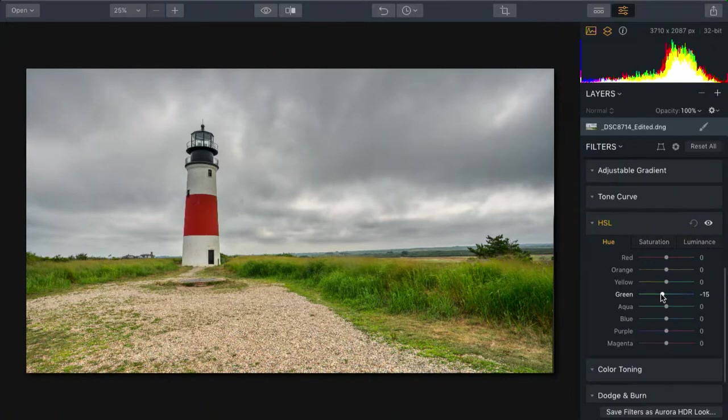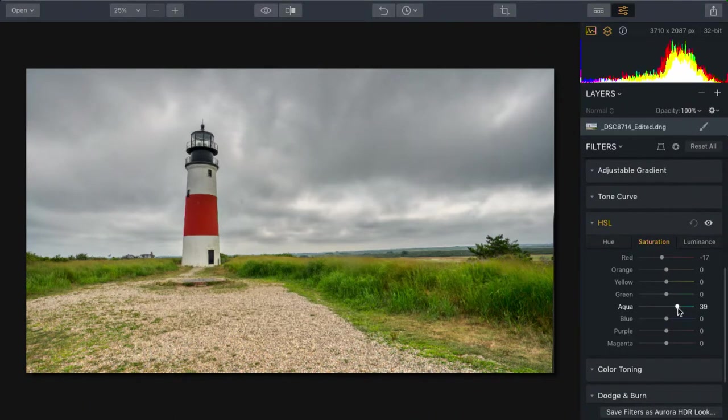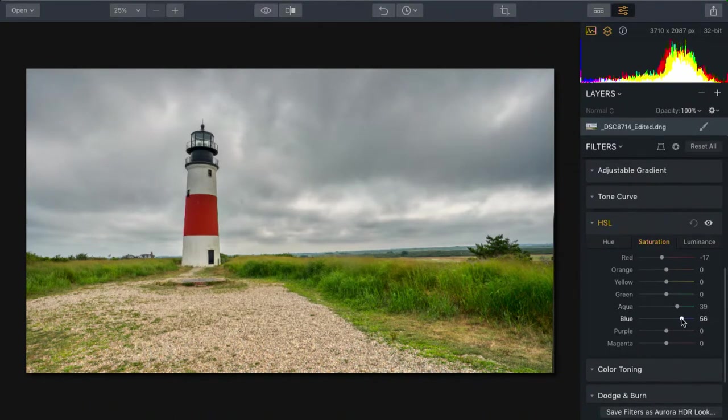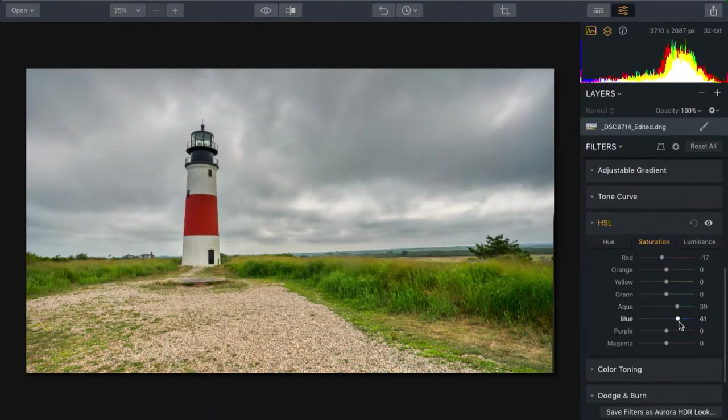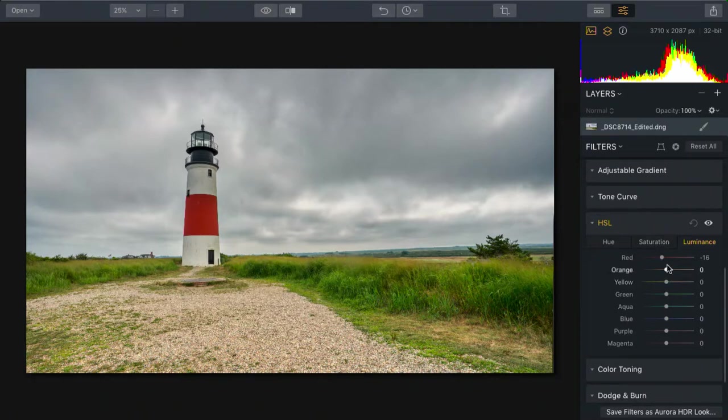And I think that's looking pretty good. I'm going to use saturation and bring out the blues and aquas just to emphasize the sky a bit. I like that. And as you see, using HSL, you can start to emphasize different areas.